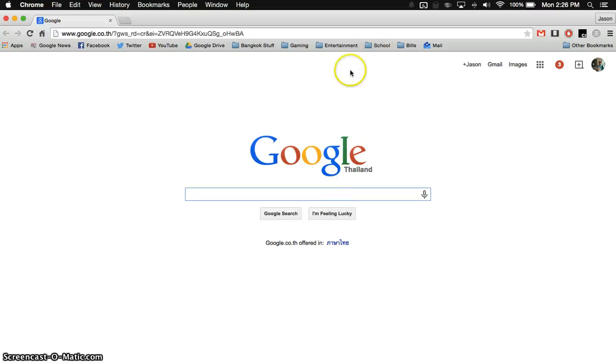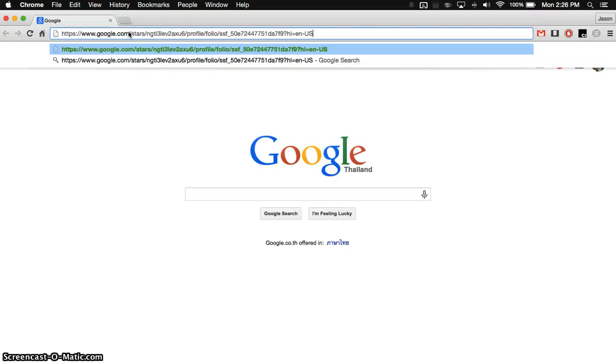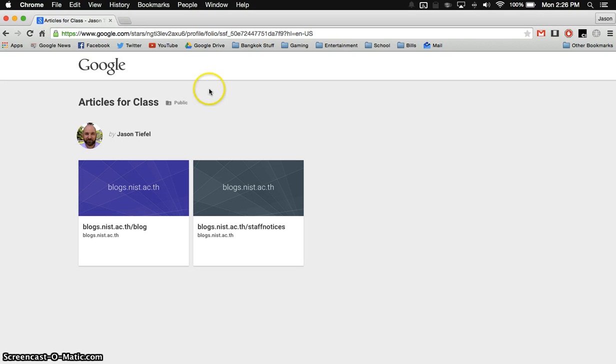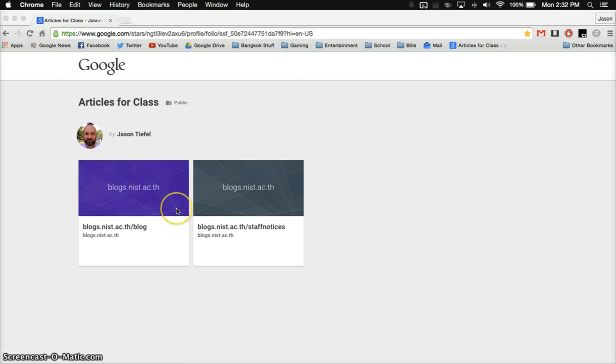So I'm just going to flip over to my personal account here. I'm going to paste in that link. Now your students would probably be clicking on a link from an email, but it's pretty much the same thing. So you can see here now I've got my links, and students will be able to access these.